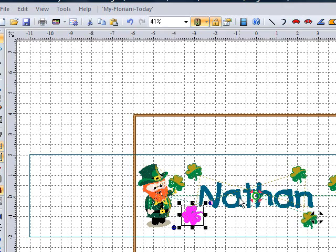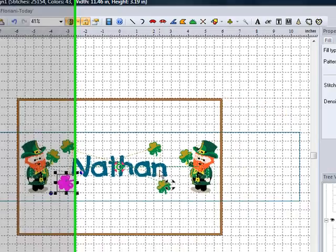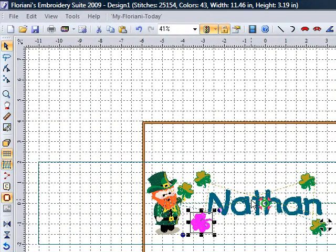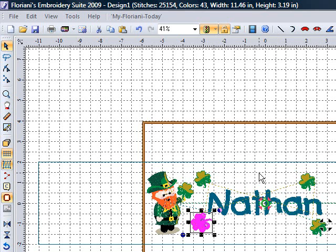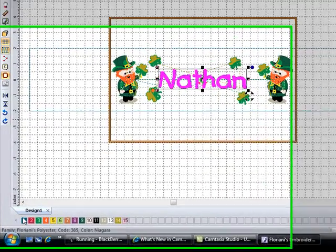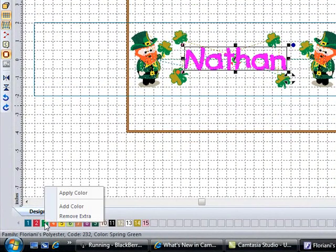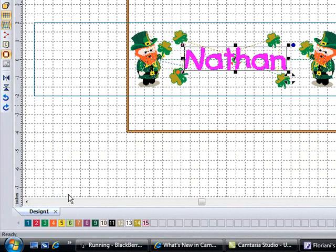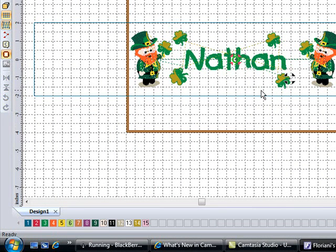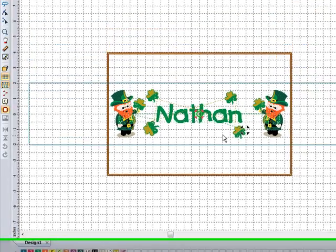If I wanted to add some more shamrocks or move any of them around I could do that at this time. Now, my word Nathan — I do want it to stitch out first because it's going to be in the center of the pillowcase. When you go to stitch out, always try and stitch the center out first and then put your designs around it — that always helps with your pull compensation. Nathan is in a completely different color, but if you wanted to see what it would look like in the color you'd like, simply select the lettering. I want Nathan in green, so I am going to right click on the green and tell it to apply the color. Now Nathan is in green and I can see what they're going to look like on my pillowcase band.